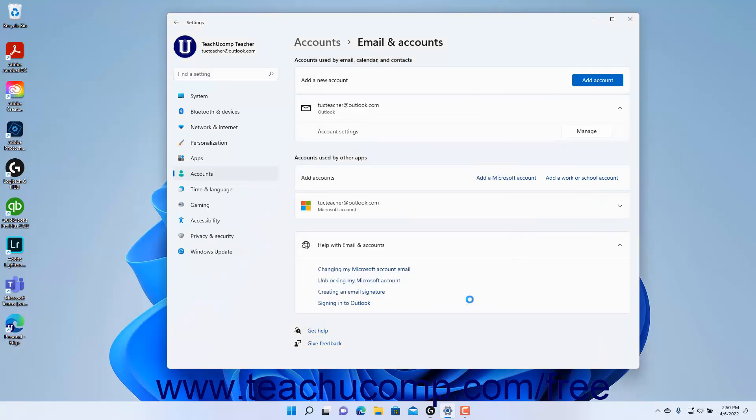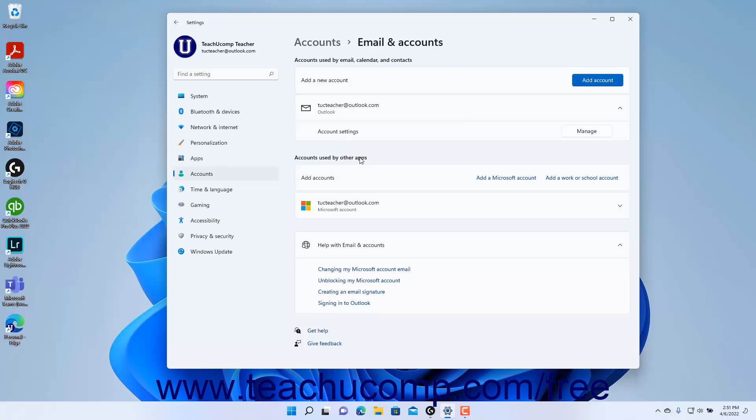The Accounts Used by Other Apps appear under the Accounts Used by Other Apps section. This section contains Microsoft Accounts and or Work and School Accounts that you use to sign in to apps. To add a Microsoft Account or Work or School Account to use for app sign-ins, click the Add a Microsoft Account or Add a Work or School Account link as needed, and then enter the sign-in information for the desired type of account in the window that then opens.